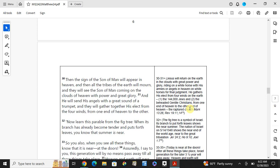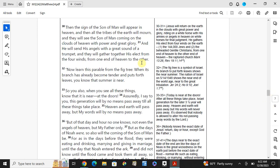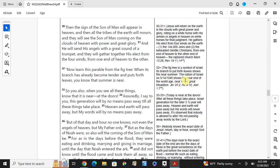Jesus will return on earth in the clouds with great power and glory, riding on a white horse with his armies of angels in heaven on white horses for final judgments. Jesus' elect from one end of heaven to the other end of heaven. Now learn this parable from the fig tree. When its branch is already tender and puts forth leaves, you know that summer is near.